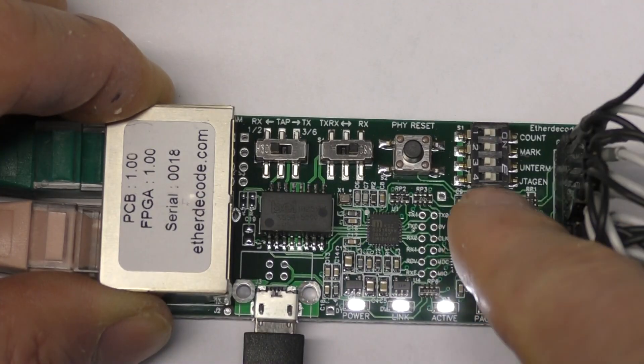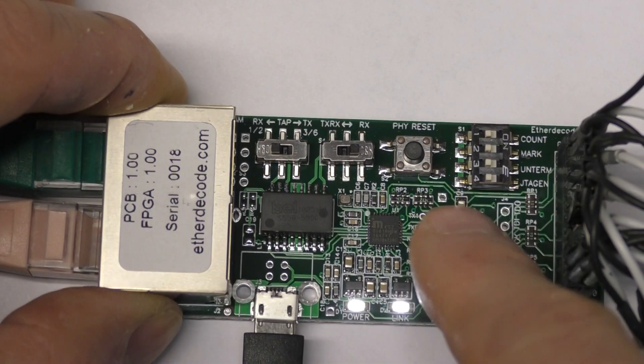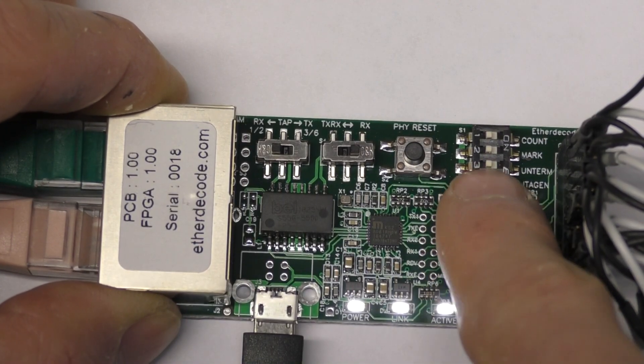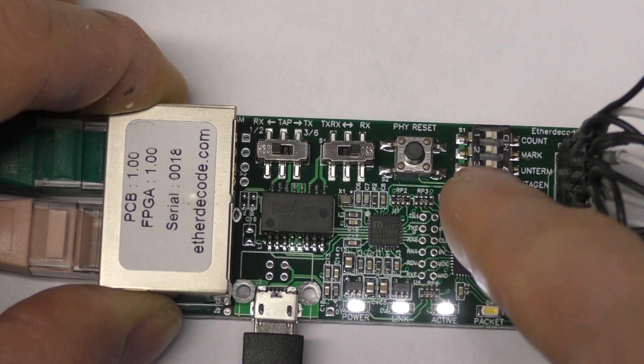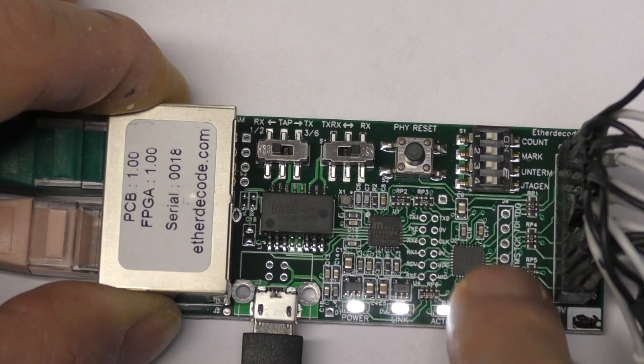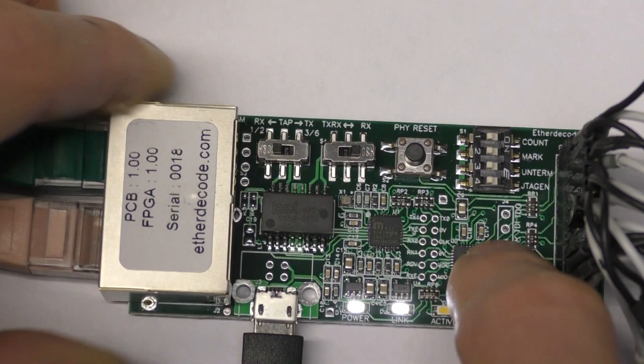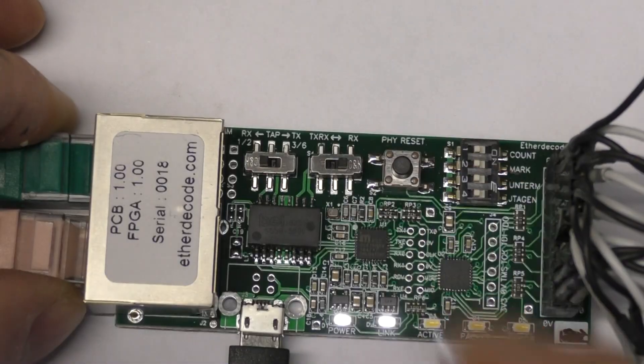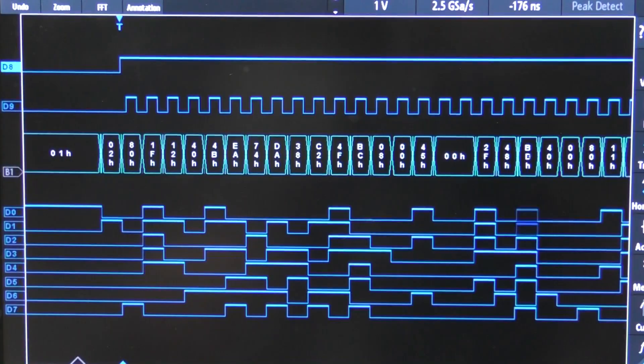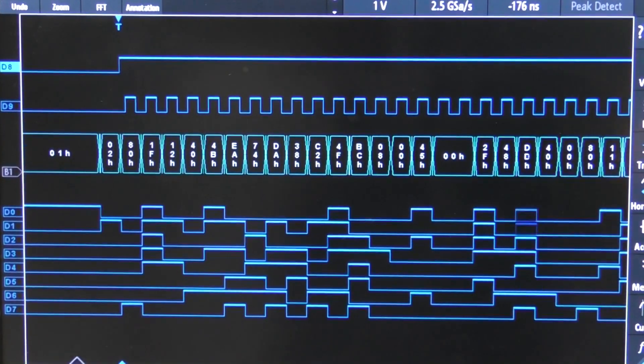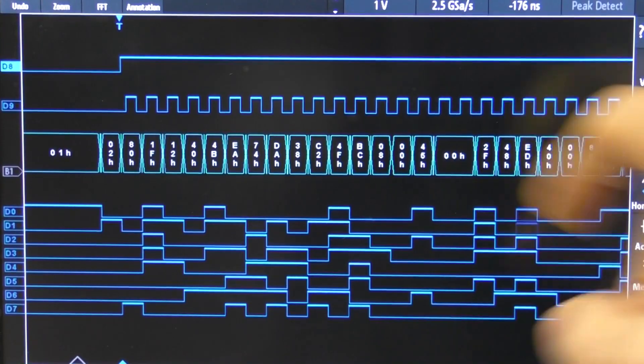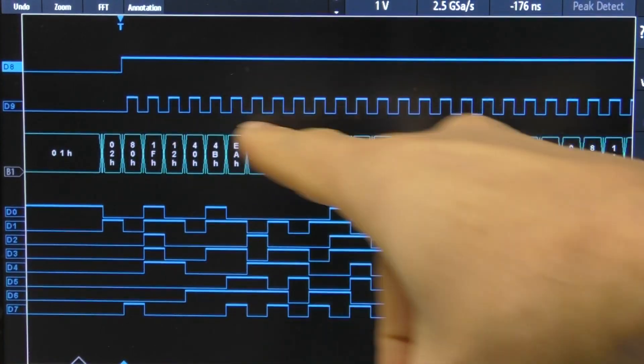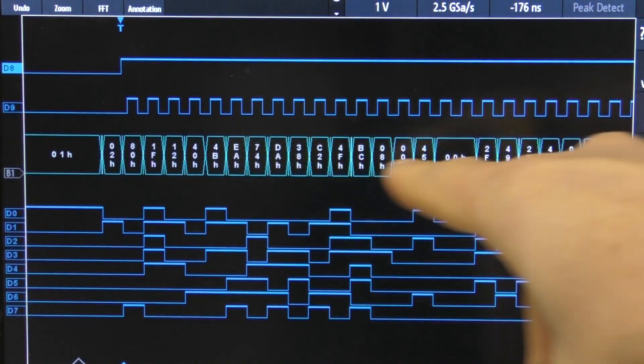There are four switches here for selecting a few options. So there's one switch to select whether the terminations are enabled. The last one is just for JTAG programming of the FPGA, and I'll show you the scope view to show you what the others do.